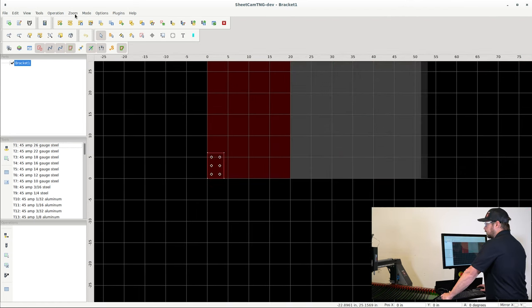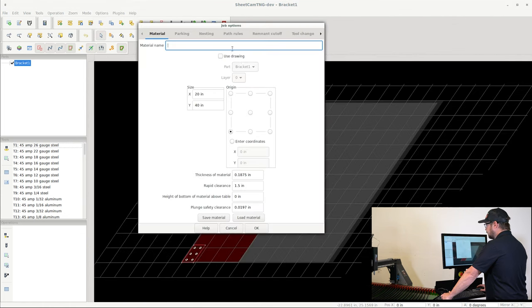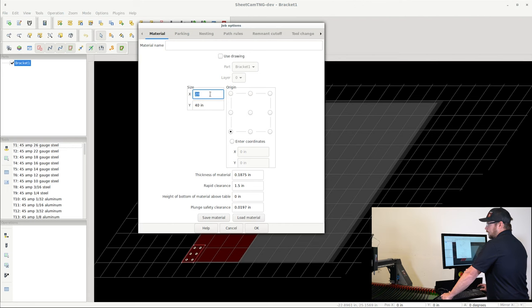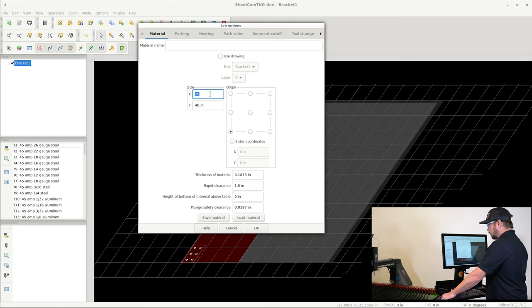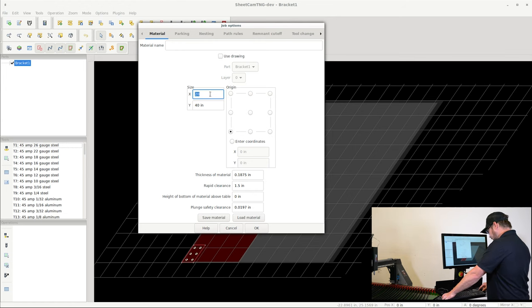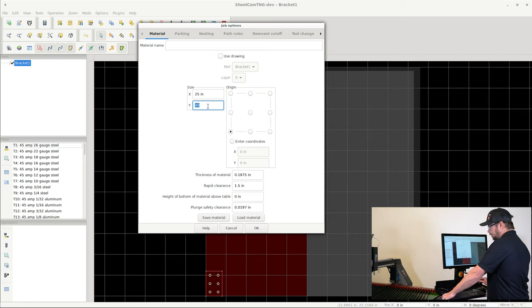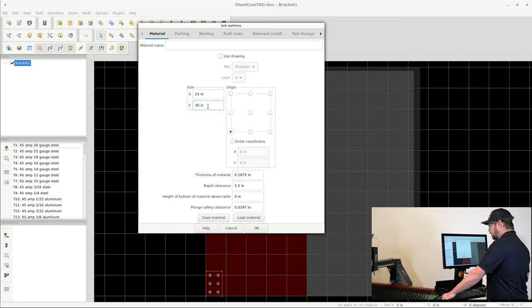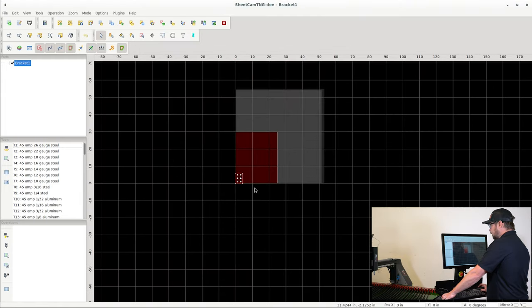The first thing that I'm going to do is I'm going to come up to Options and I'm going to go to Job Options. Right here I'm going to actually punch in the size of the workpiece that I'm working on. So if I measure the width of my workpiece to be 25 inches and I measure the length of my workpiece to be 30 inches and I go ahead and click OK, you can see this maroon box change sizes.